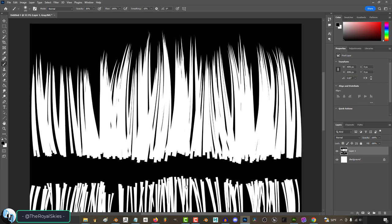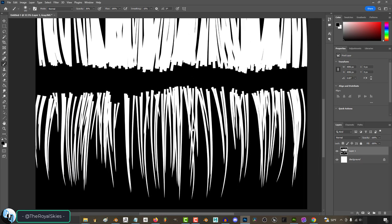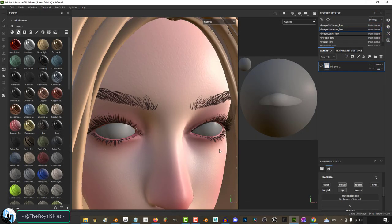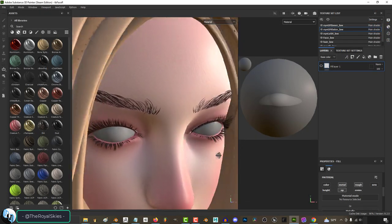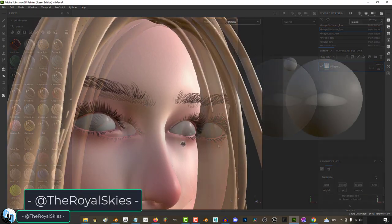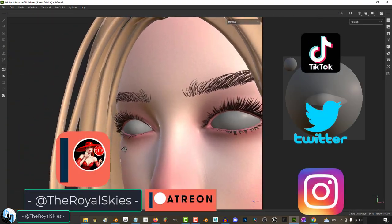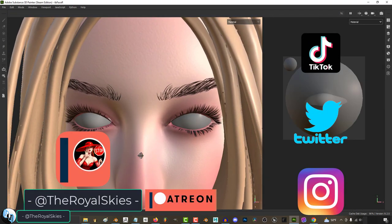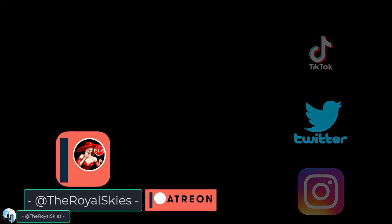So yeah, that is my basic solution for eyelashes. Hope that helps, and as always, hope you have a fantastic day and I'll see you around.